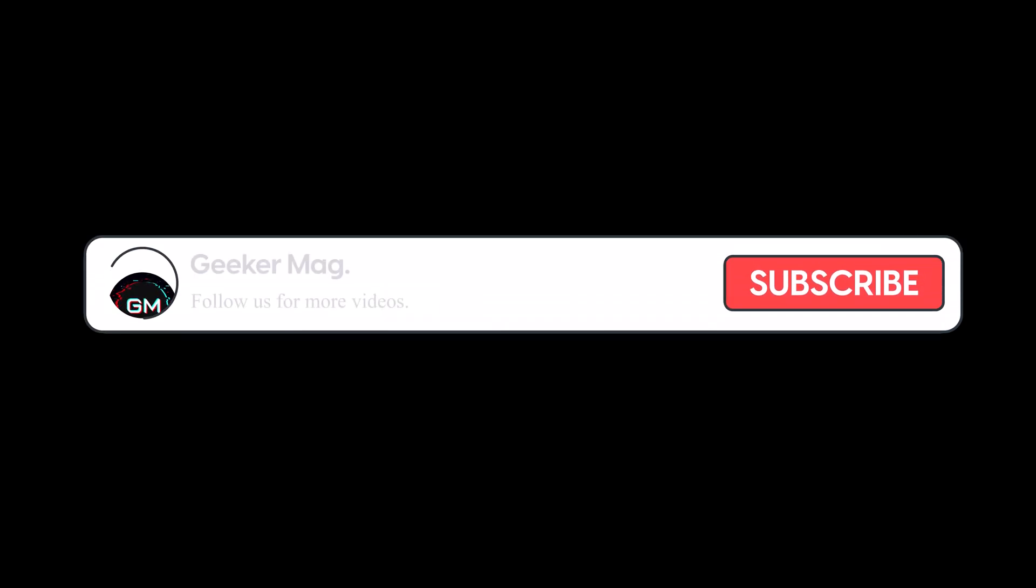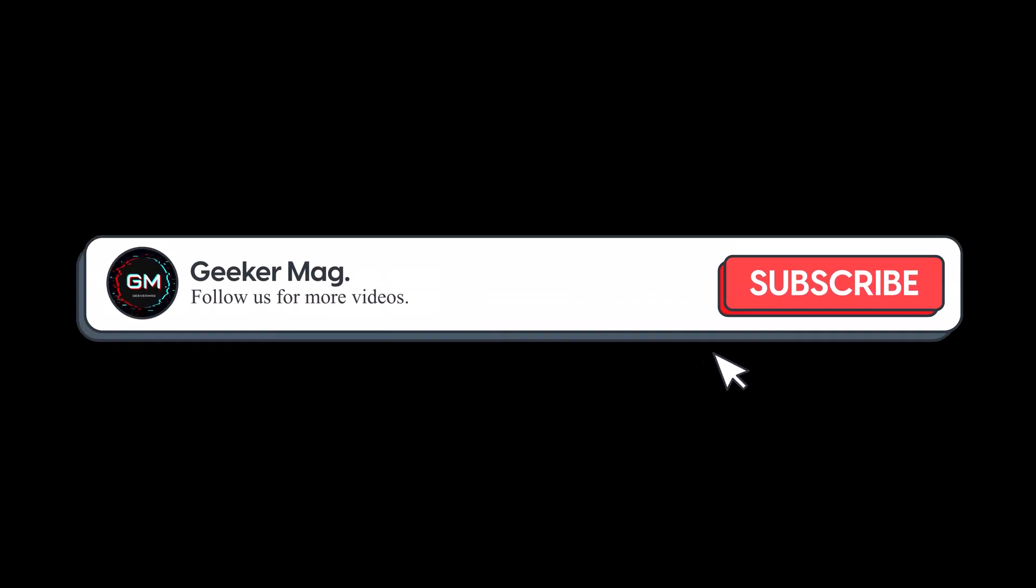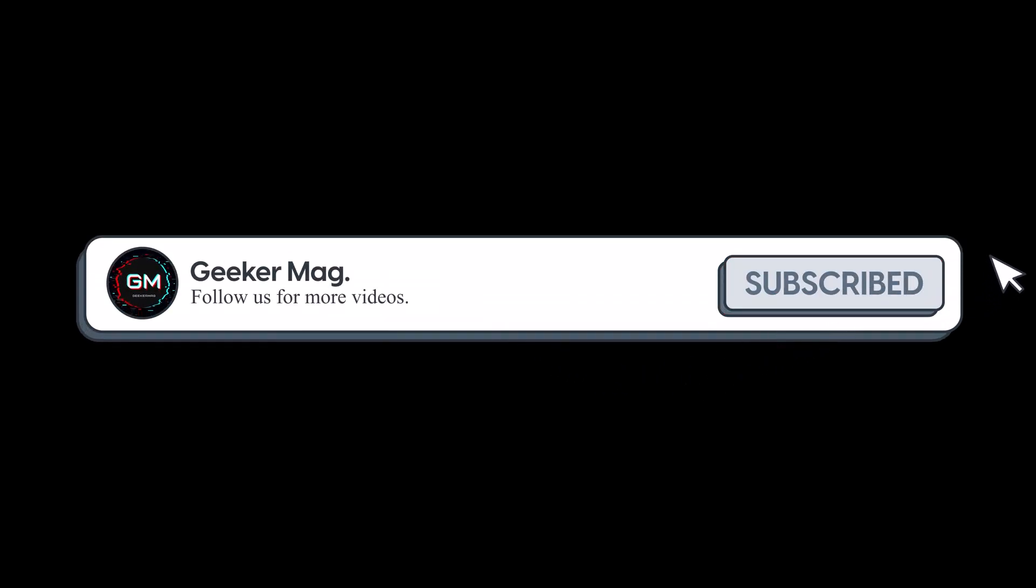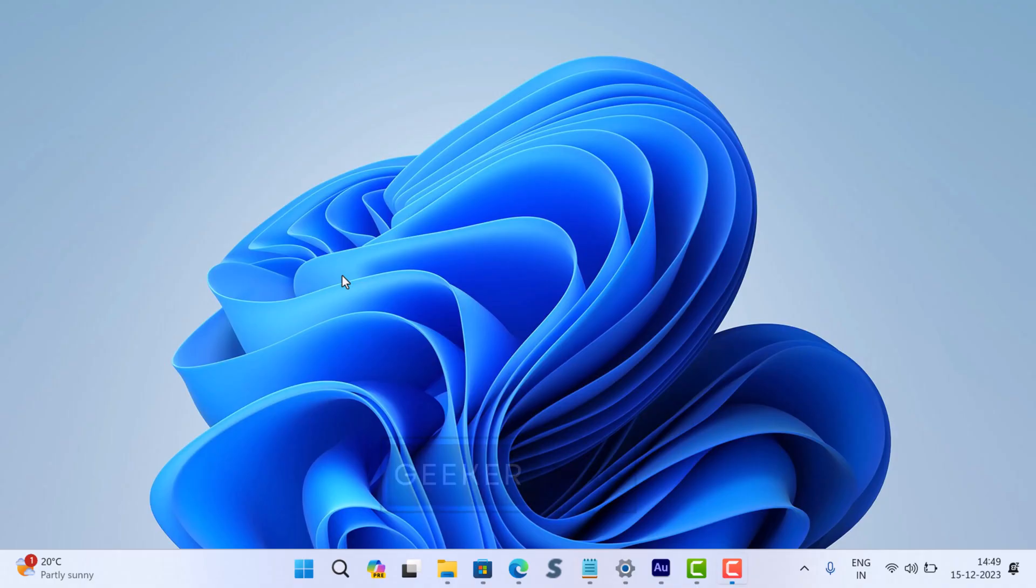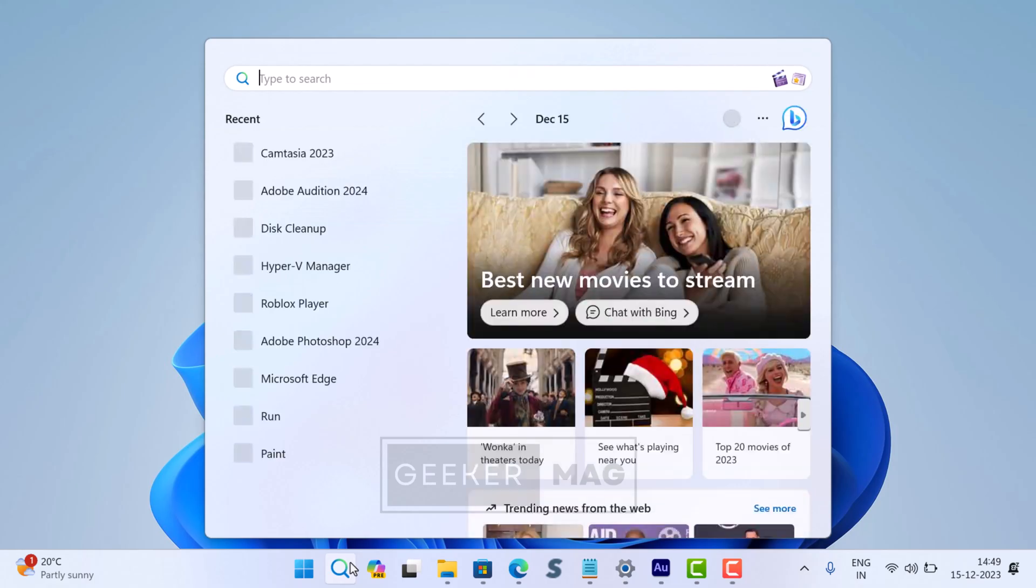Before we move forward, we're trying to hit 10,000 subscribers on YouTube. Please consider subscribing to the channel as this encourages us to create similar videos. Alright, the first method is via the disk cleanup app. Here's how to use it: click on the search icon and type 'disk cleanup'.